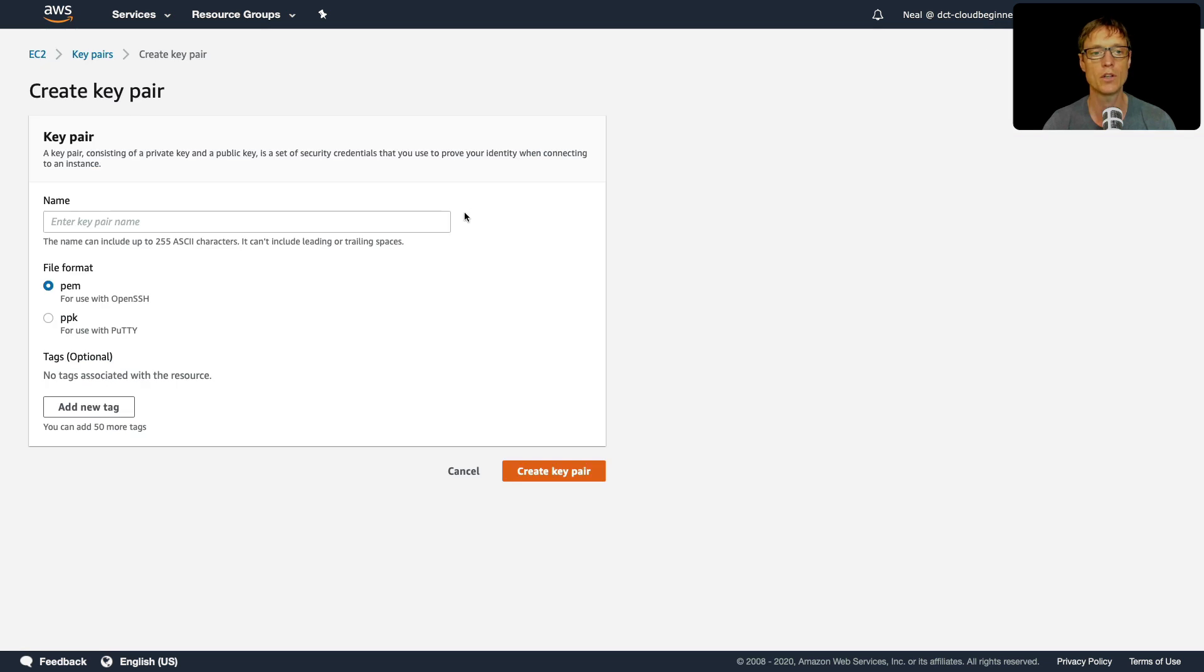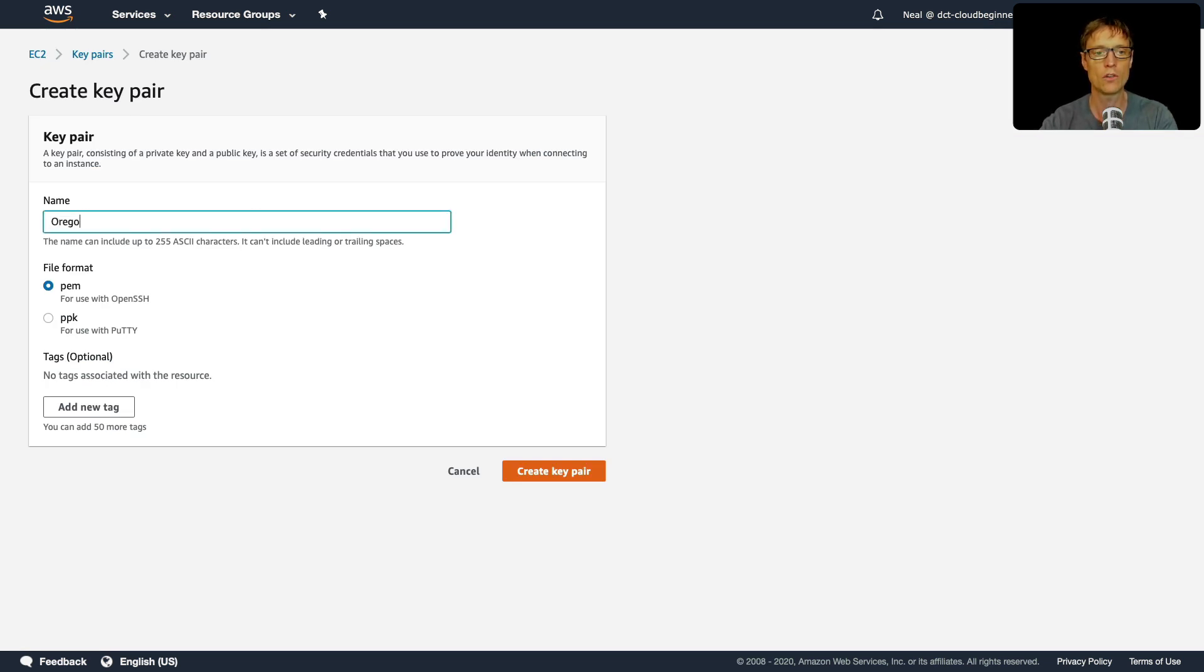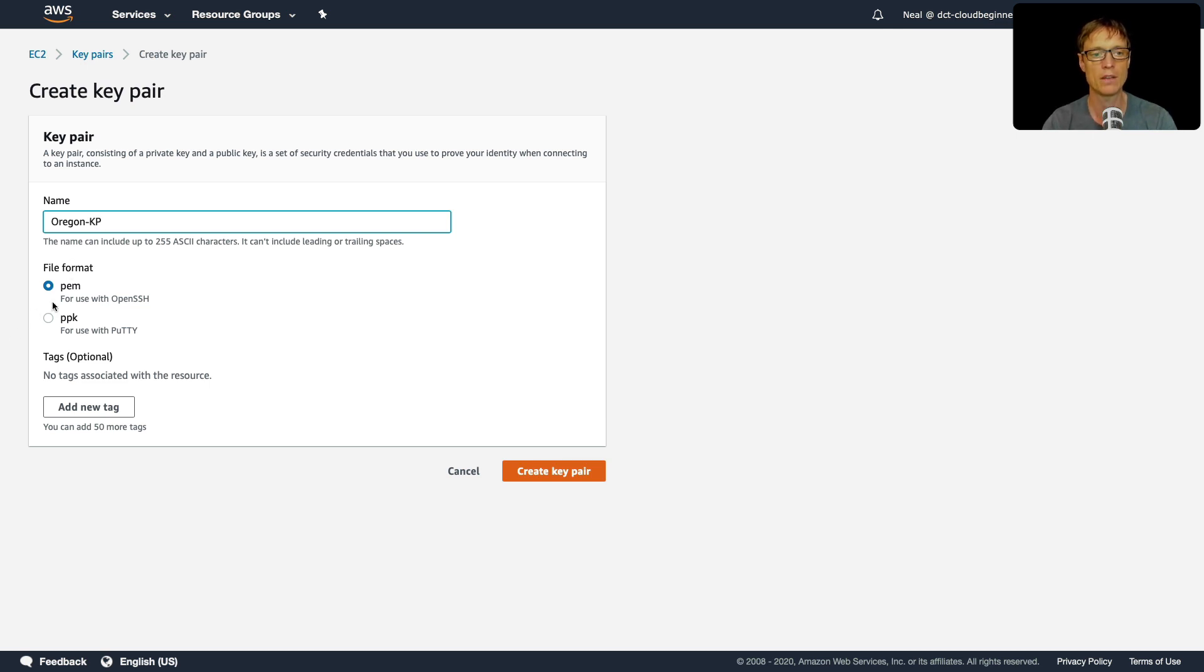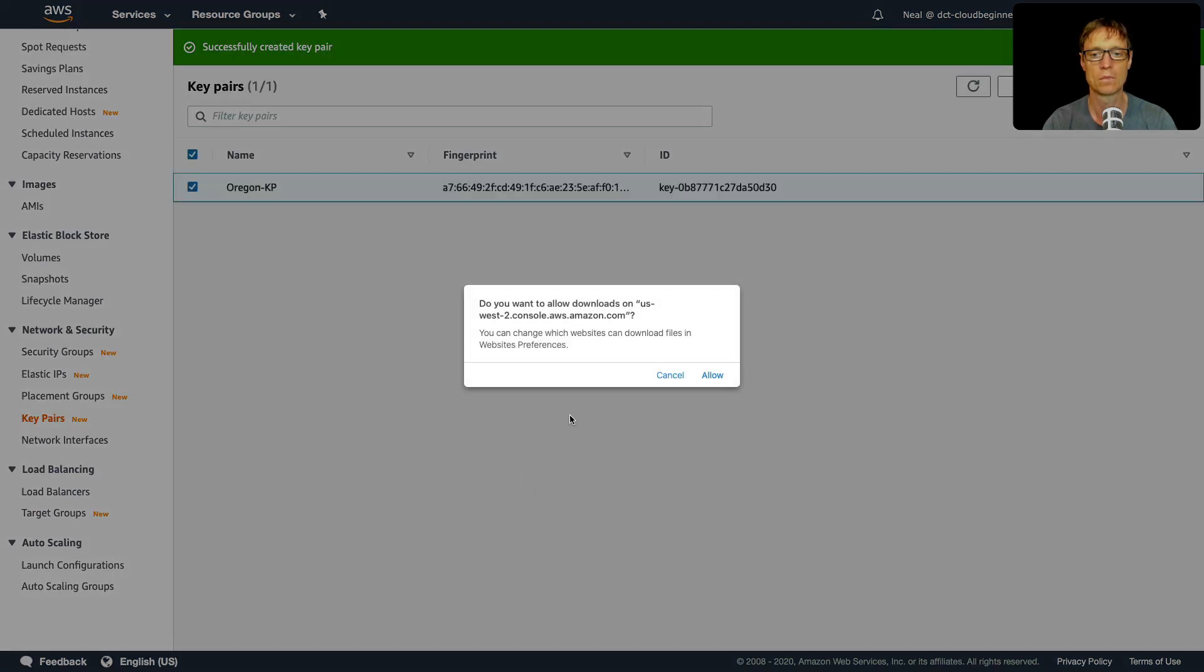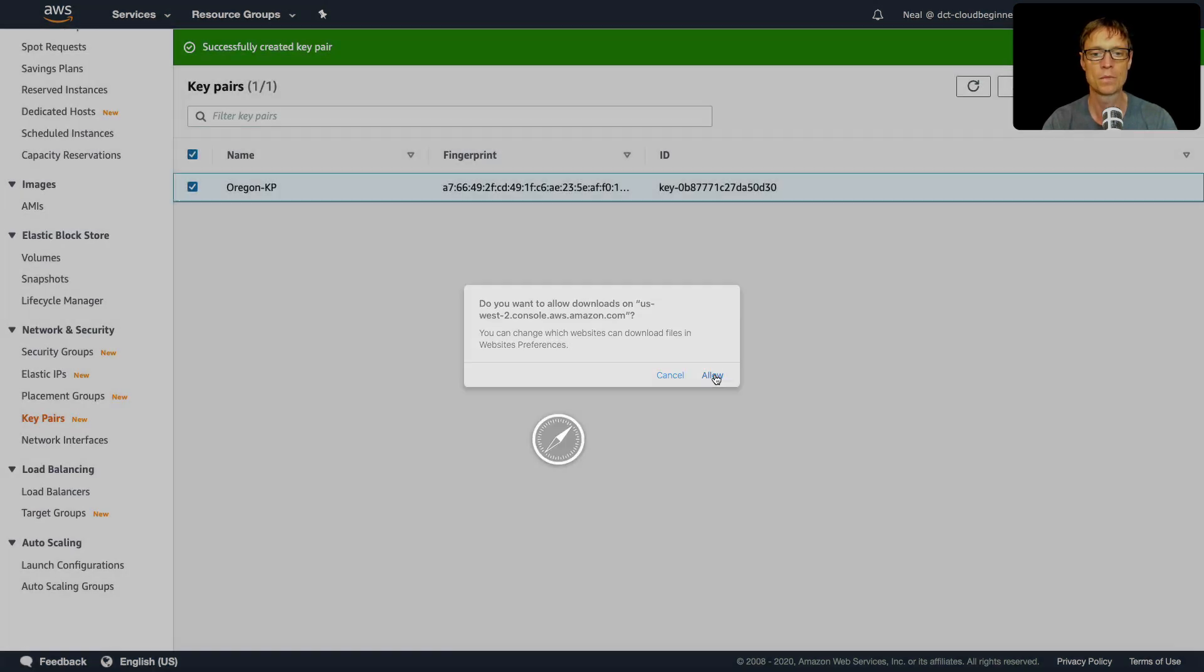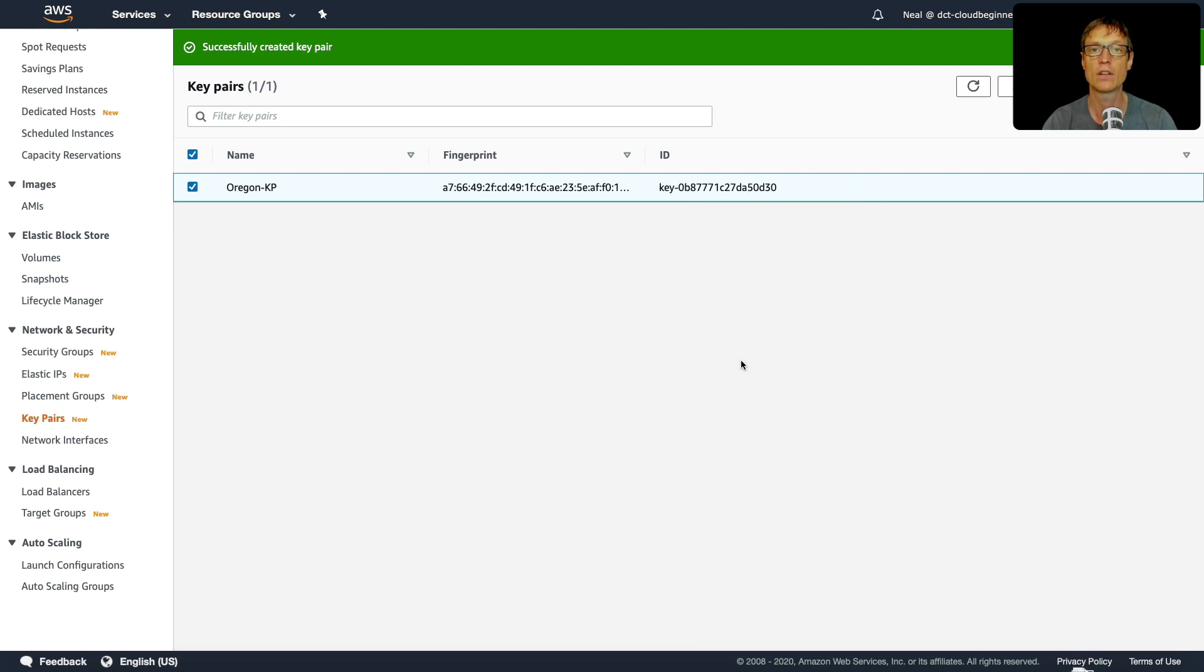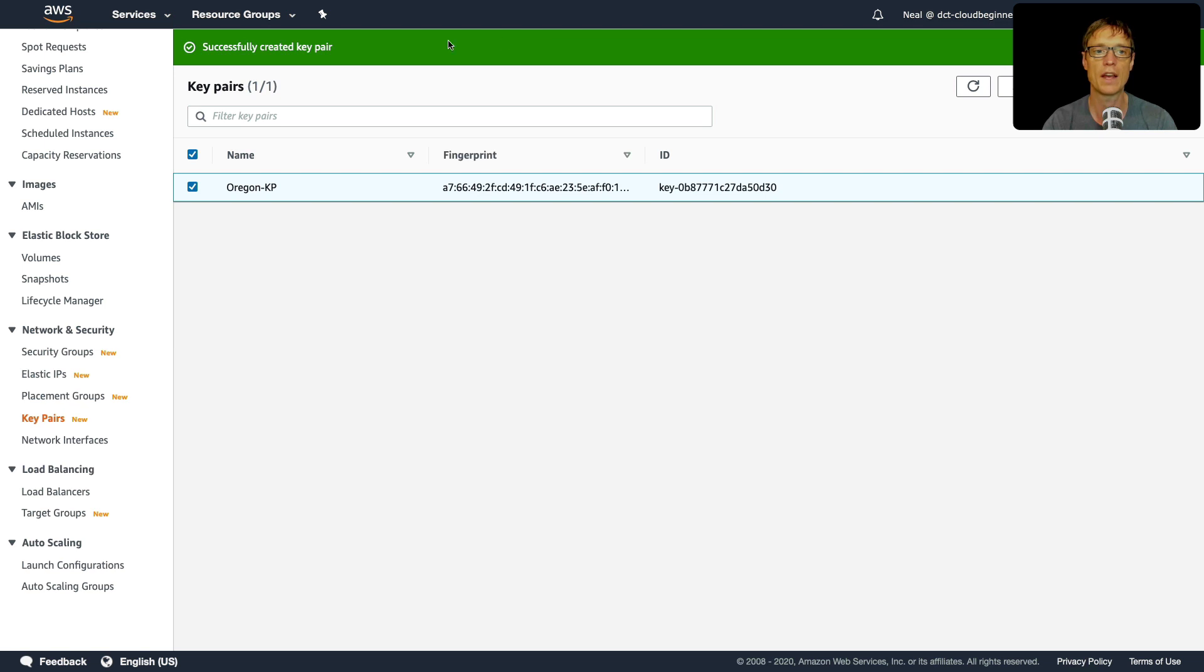So what I'm going to do is just create a key pair. I'm going to call this one Oregon dash KP. And I'm going to keep it as a PEM file, and click on create key pair. Let's click on allow. And that's going to download my key pair.